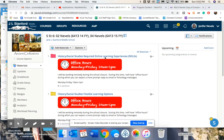If you go into Schoology and courses — I'm already in history here — you will see that I have put a new folder at the very top that says History slash Social Studies Required Online Learning Experiences. That is called ROLES. I did not come up with that acronym.